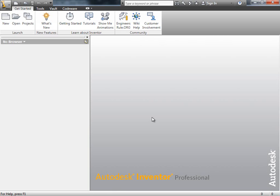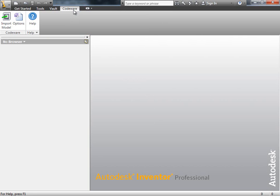Once the interface is installed, you will see a Codeware tab in the top left-hand corner. We'll start by clicking on the Codeware tab, and clicking the Options button.